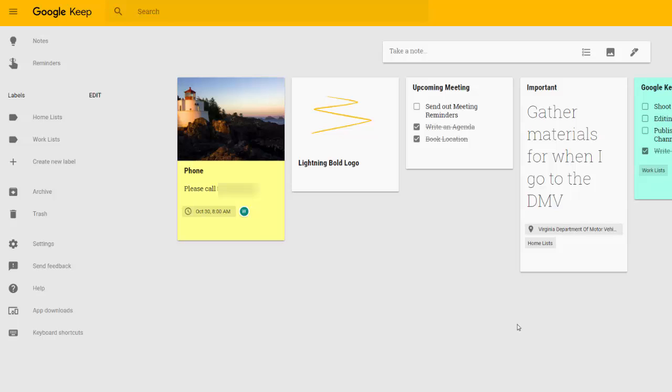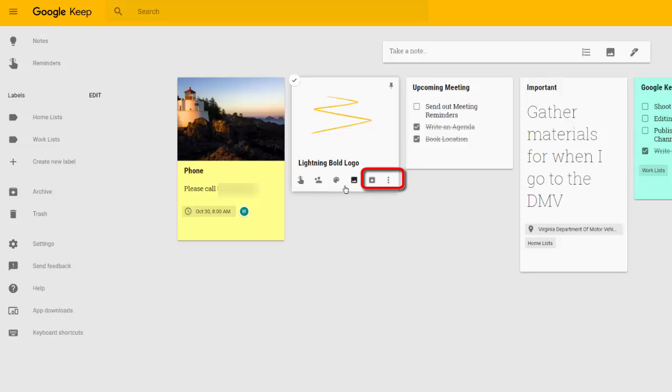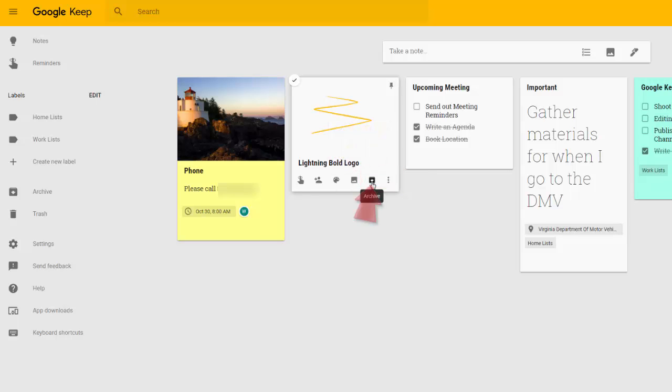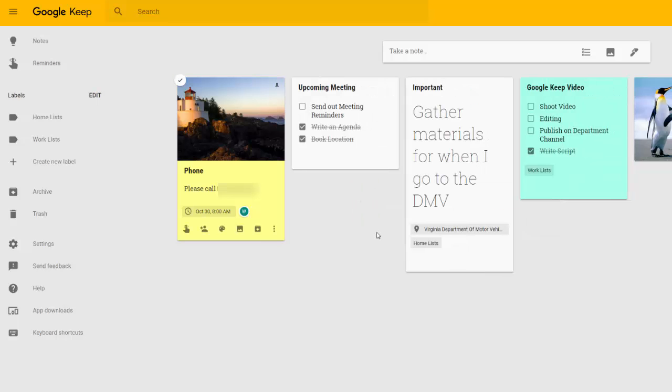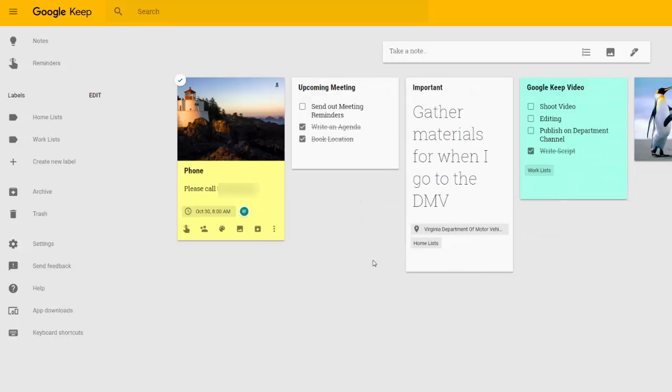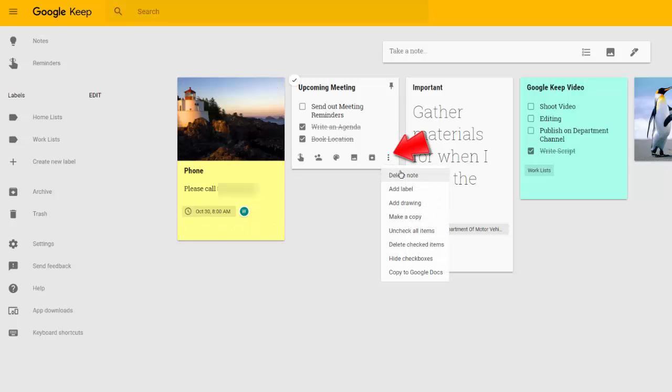If you need to delete a note or simply archive it for later without having it on your main platform, you do that from within the note itself. So if I look at the tools at the bottom here, there is a button separate for archives. Maybe I need to archive this for later. However, if I need to delete a note, I would click on the icon indicating More and select Delete Note.